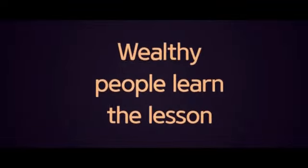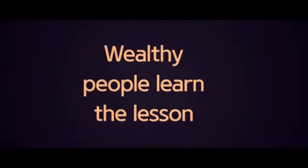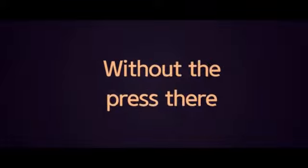Someone told me to be selfless, but we are helpless without attention. Wealthy people learn the lesson and never donate without the press there.